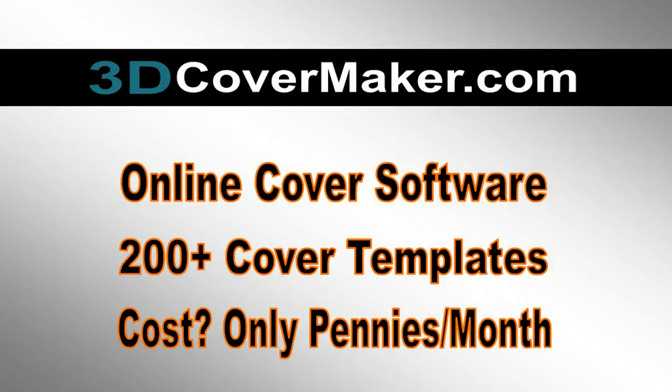And really, it comes down to this. This is an easy-to-use system. Just go to our website and you create it right there. These three reasons right here are why you should order it. One, it's an online cover software.